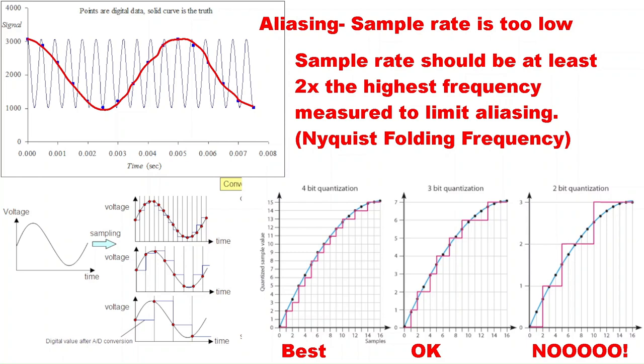And so if the range of the frequency of that ADC is not enough, then it's going to cause errors. And that error is called aliasing. And that's when the sample rate is too low. The sample rate really should be about two times the frequency that's being input. And that is called the Nyquist folding frequency.